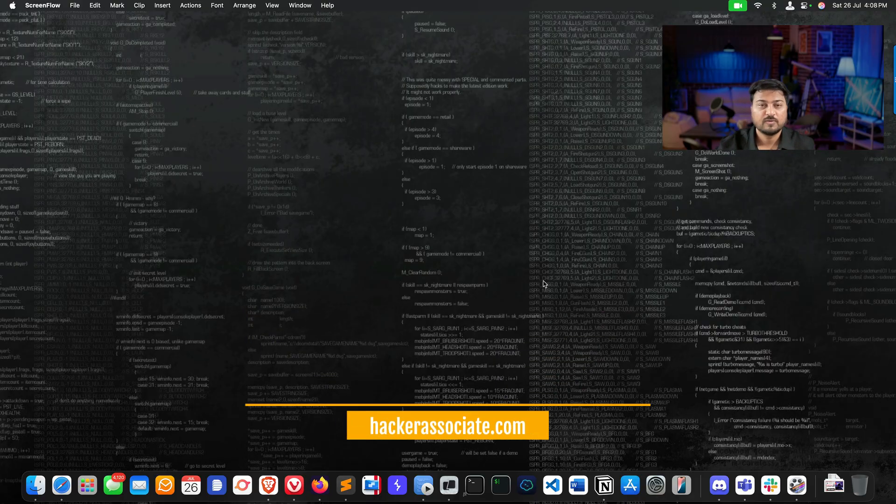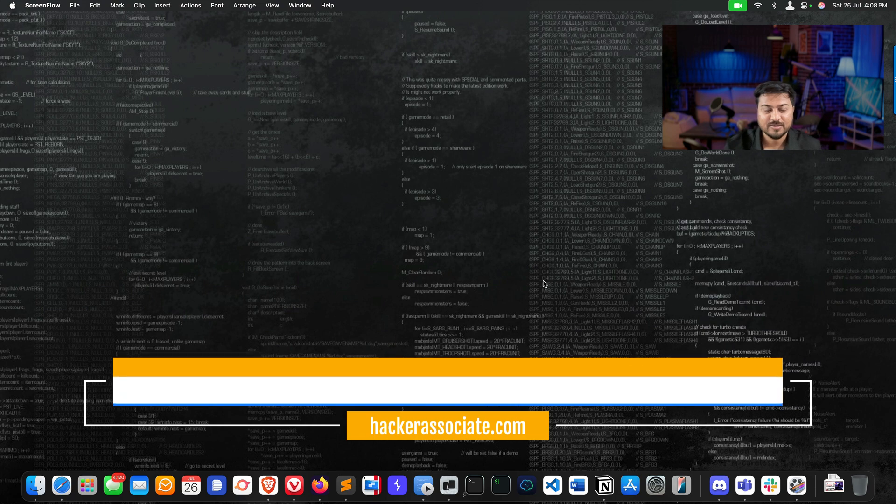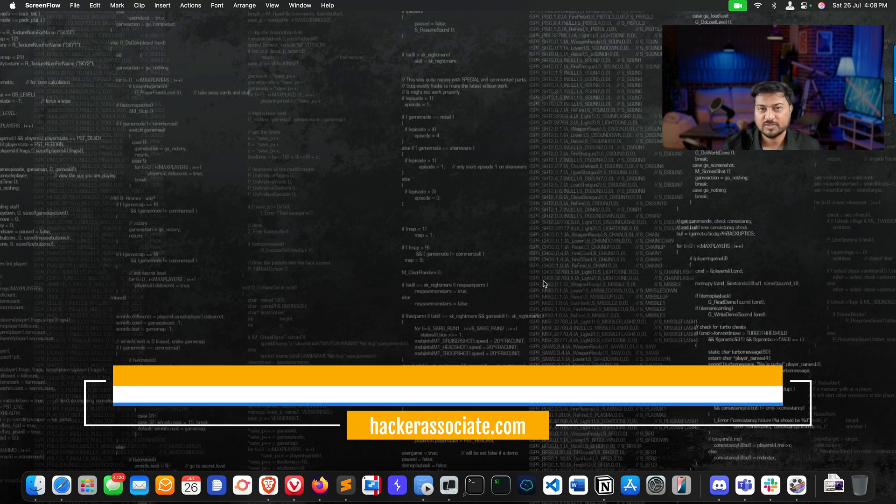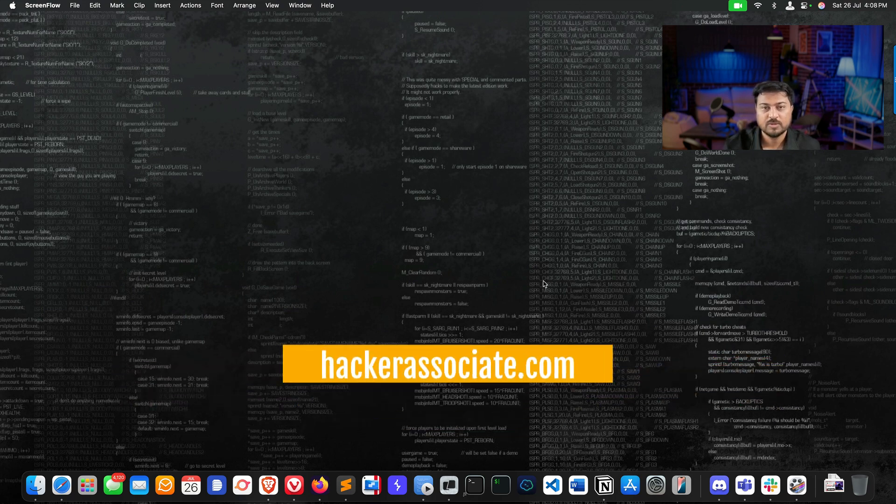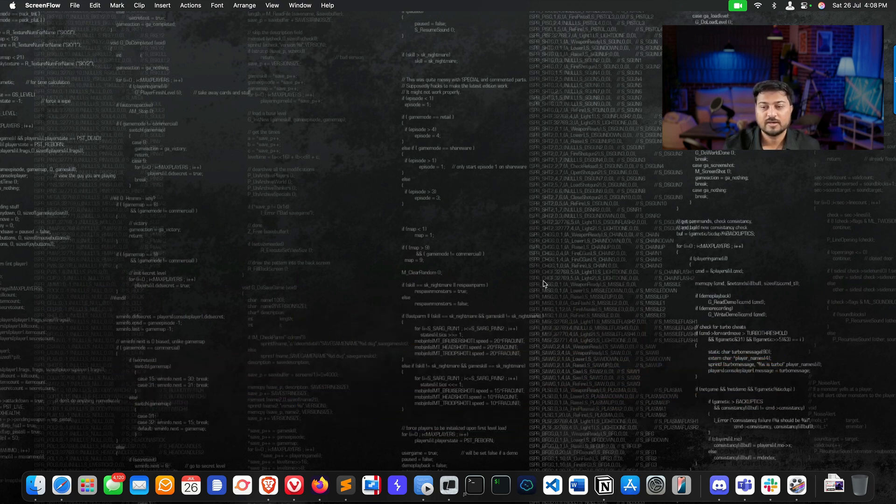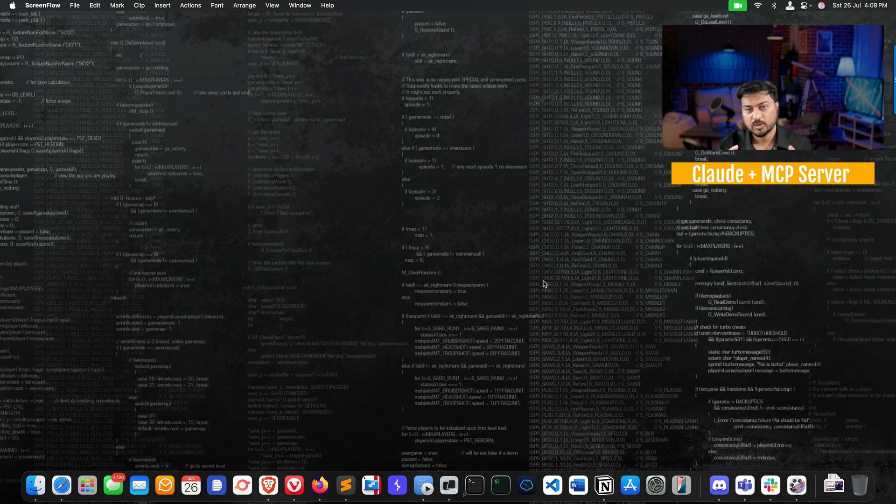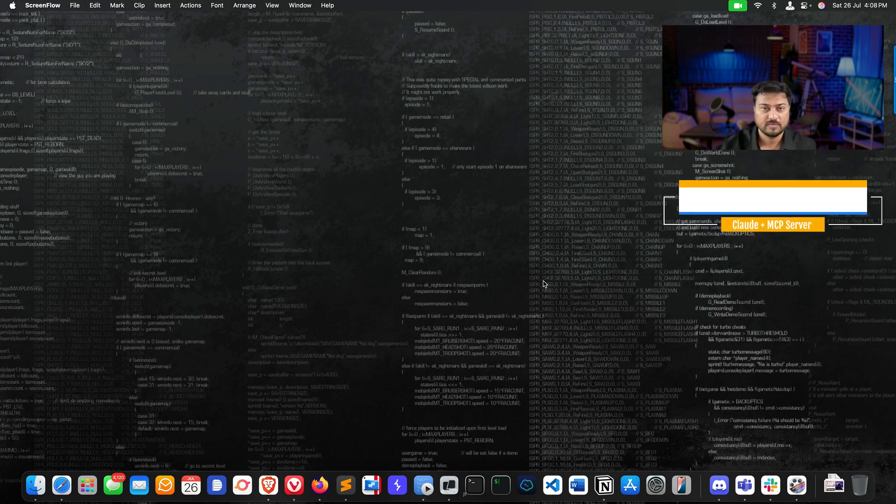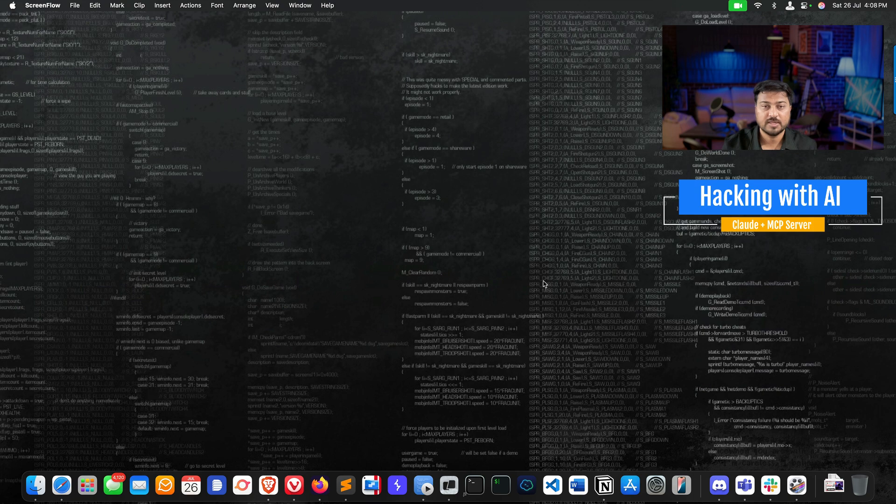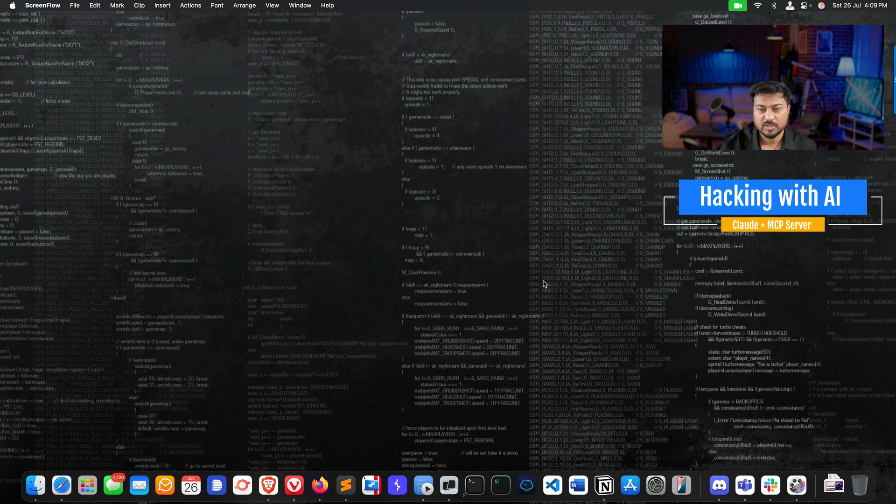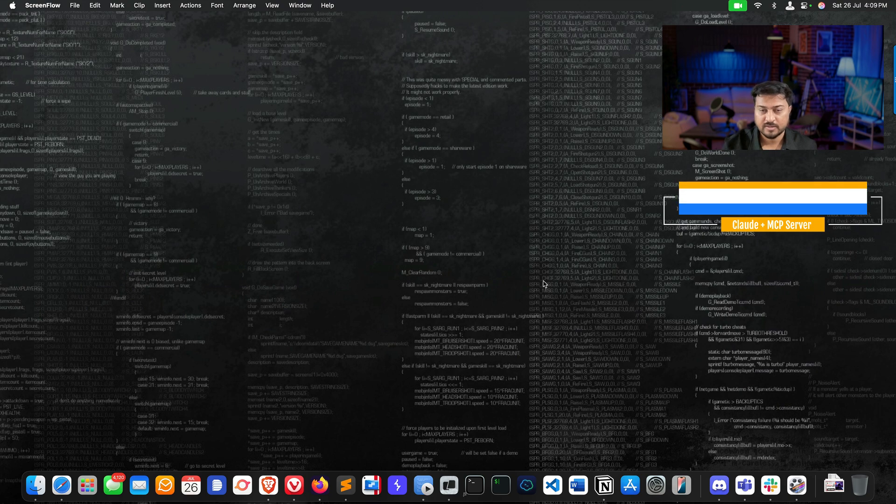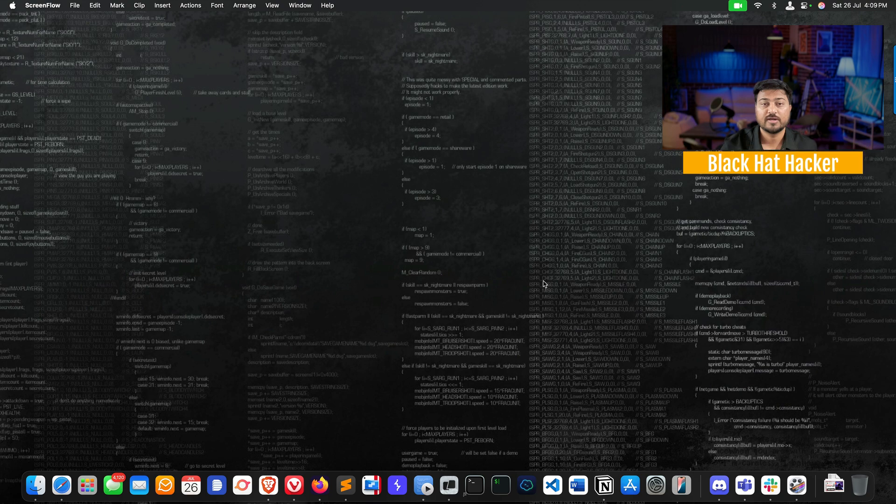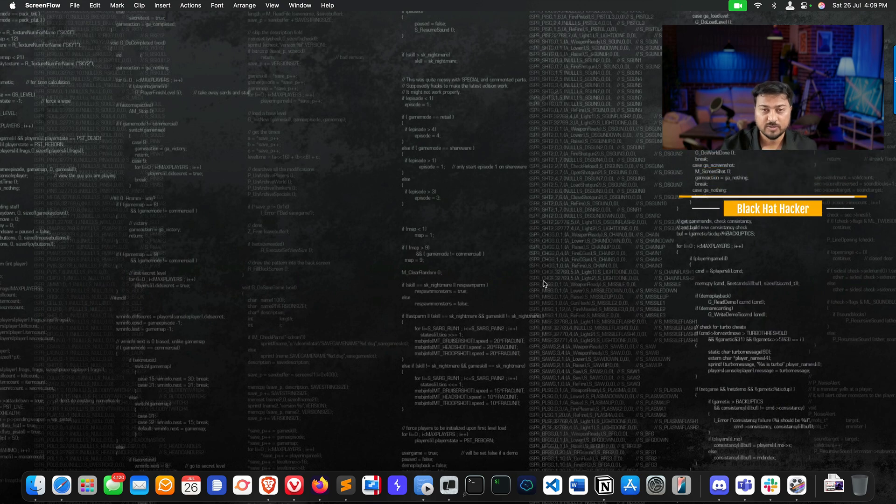Hey, hello everyone, welcome to Hacker Associate broadcast. You are watching the Hacker Show. Today we're going to focus on Cloud Desktop plus MCP server. I've created an MCP server which will perform recon very fast and offline. You don't require any specific pro plan regarding Cloud Desktop.